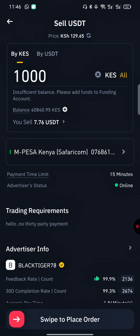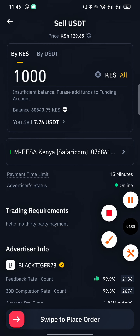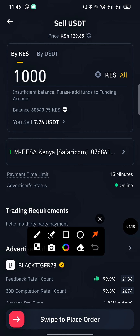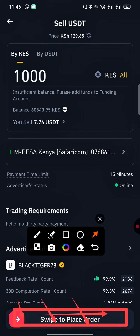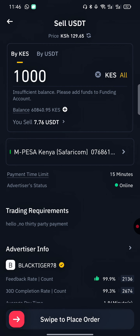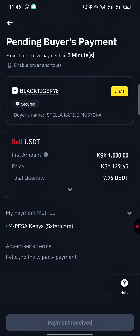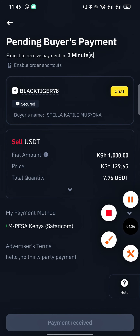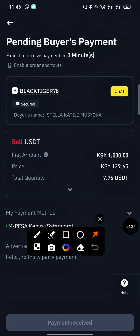You're almost done. What you do next is swipe to place the order — swipe this arrow to the side. Your order is now placed and we're in a pending buyer payment state.